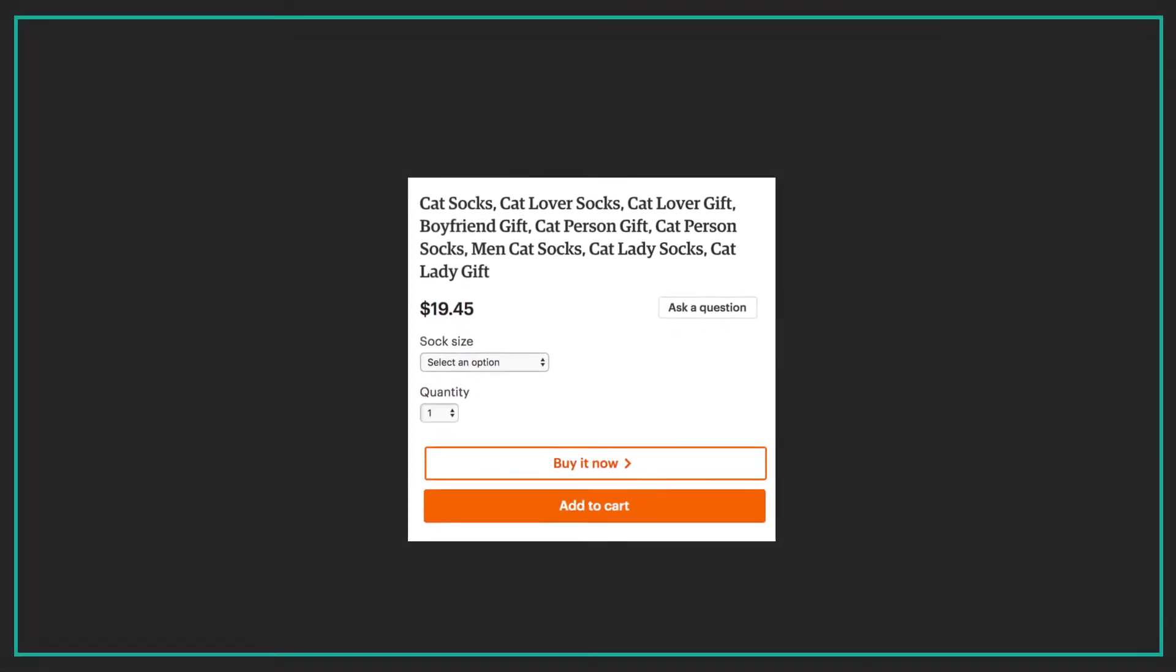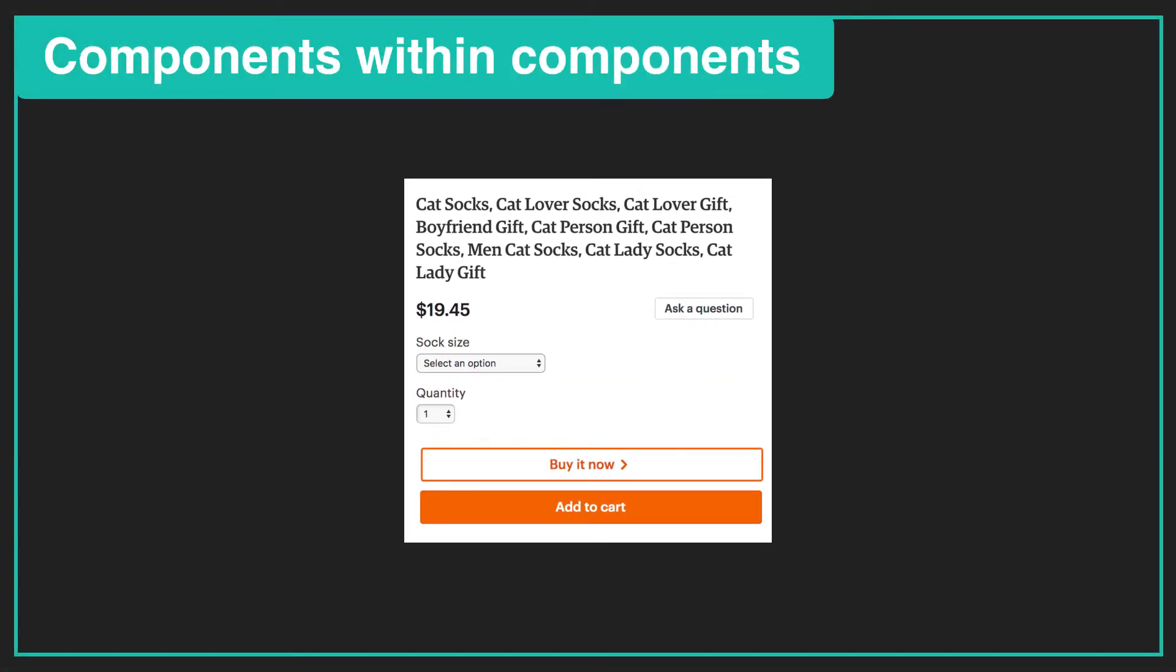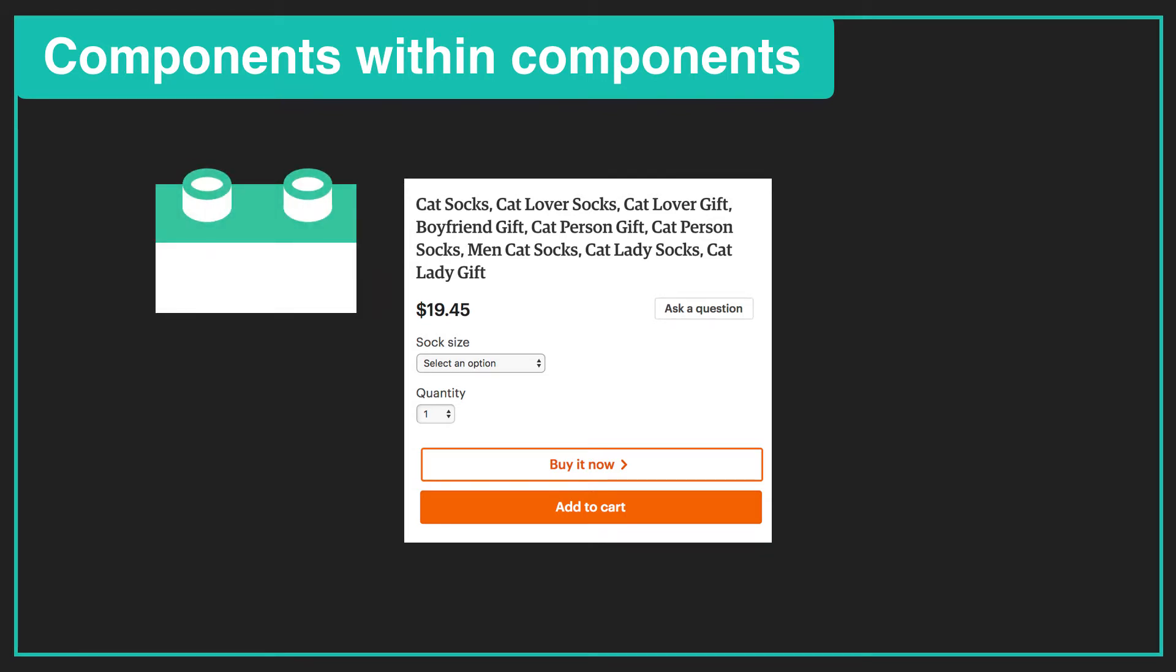It's often the case that a Vue app will have components within components. For example, this component here may have this buy it now and add to cart button, both nested within it.